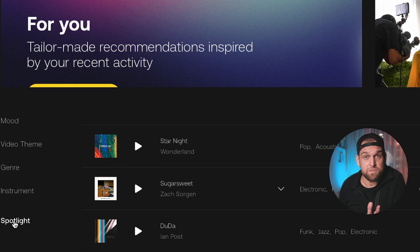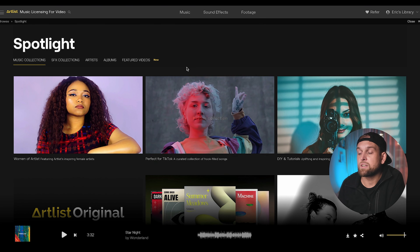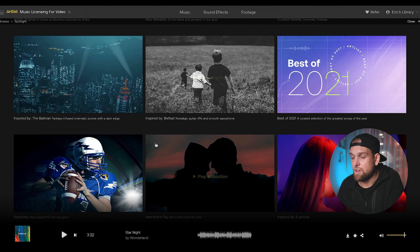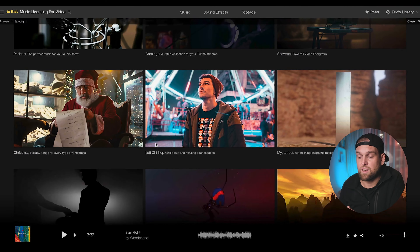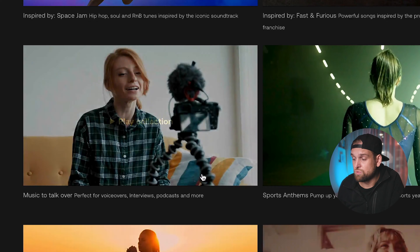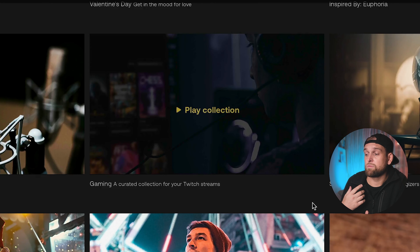My go-to place for license-free music is Artlist, which has a really cool selection of high quality tracks. Did you just sneak in another sponsored placement? I know I did, but their service is actually really good and somebody needs to support me making these videos.